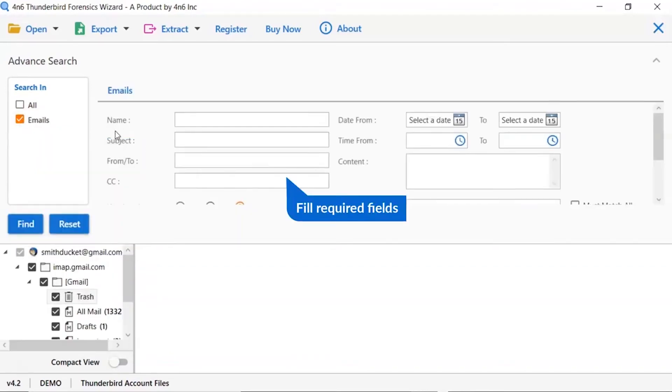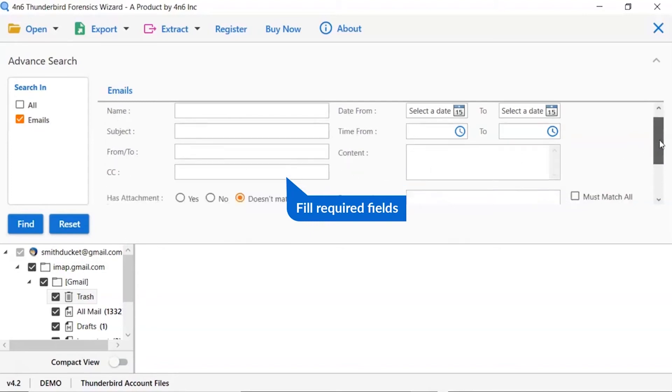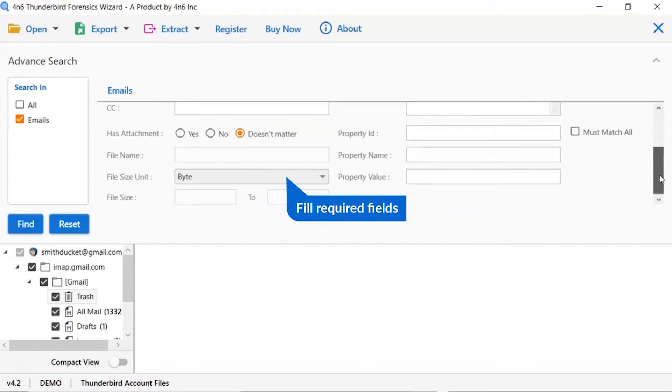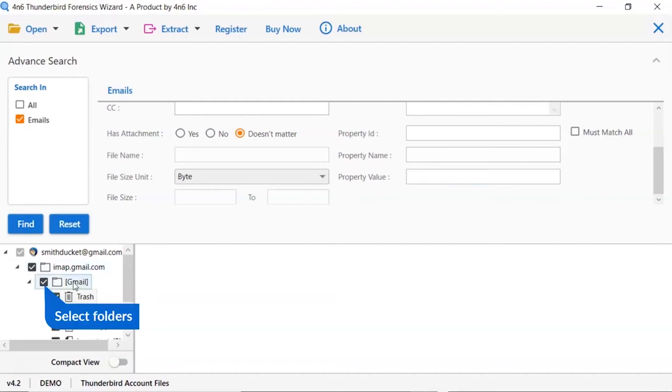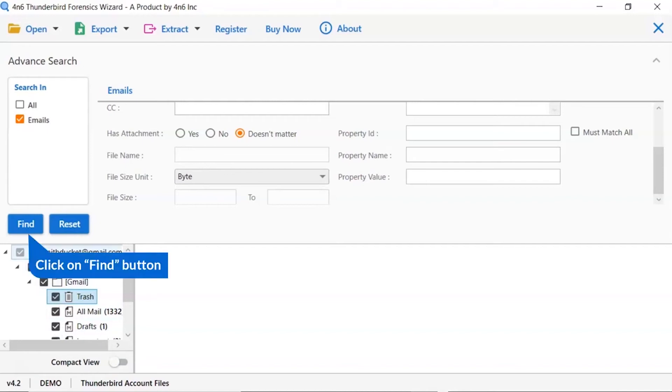In the email filter option, you can filter emails by name, subject, to, from, cc, date, time, attachment size, and many more. Select folder as per need. Finally, you have to click find to get the filtered result.